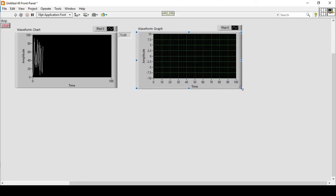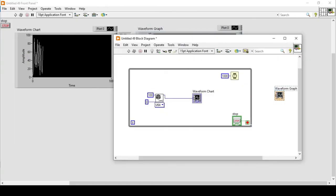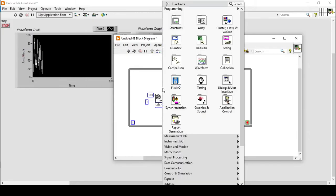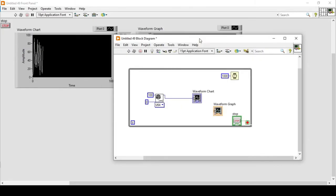Now let's look at how waveform graphs work. I'll place a waveform graph and connect the random number generator inside the loop. But it gives me an error — the waveform graph does not accept data point by point; it accepts data in the form of an array.